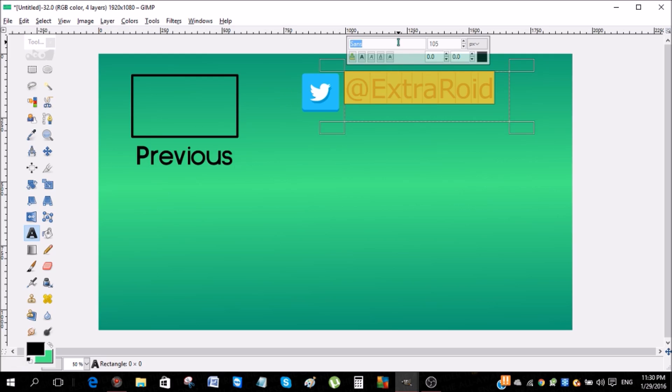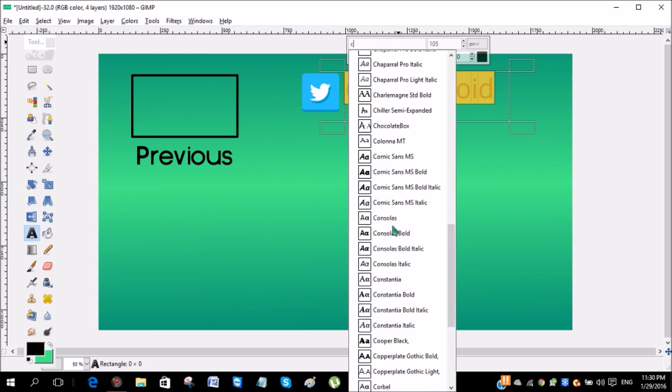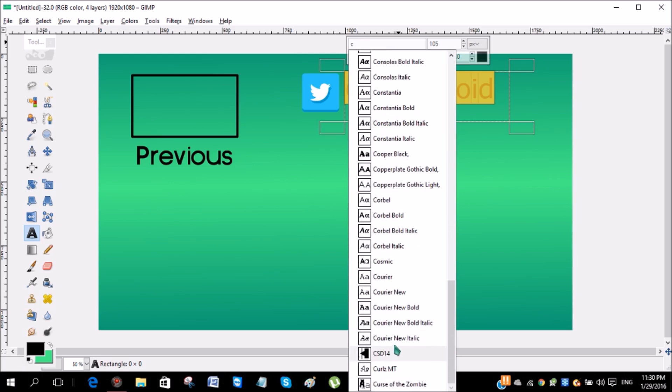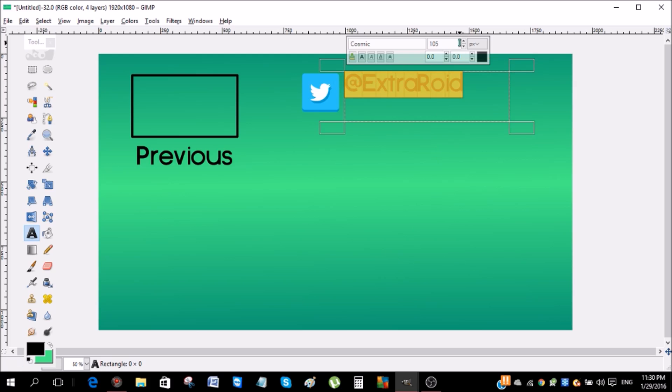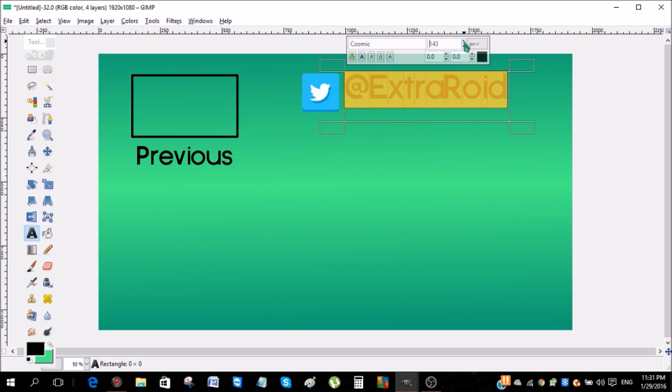So yeah, once you're done with that, click this and I'm gonna make this the same as the previous one and make it cosmic. If I can find it, cosmic, where are you? Okay, yeah, here we go.